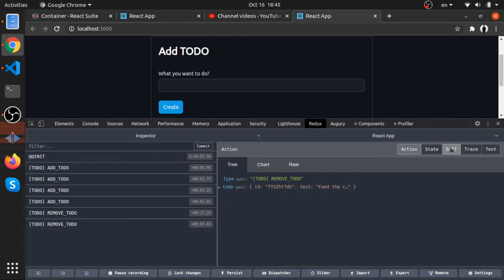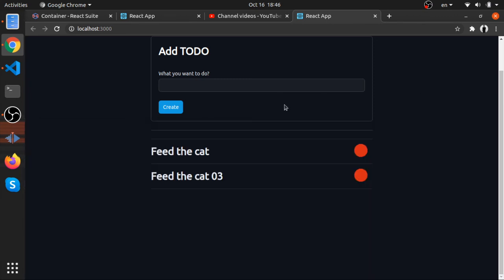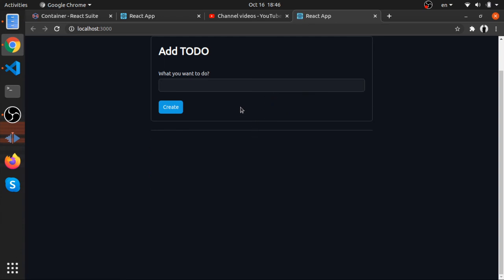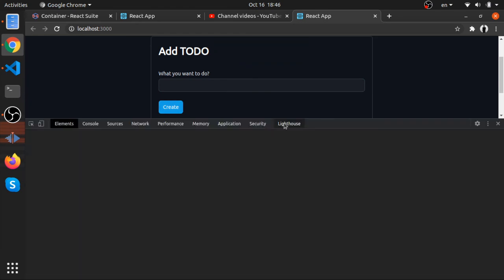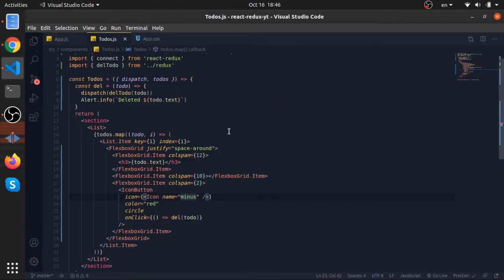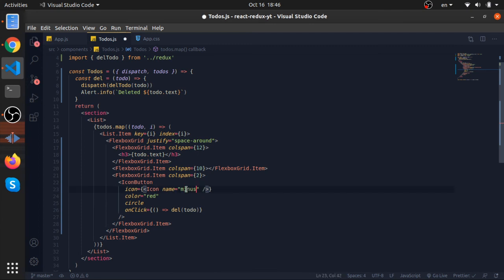So we can know the state when an error happens which is very awesome for debugging. And also this kind of thing that we can jump or skip, very awesome. So yeah that's it for your basic to-do list application. Not sure why the minus is not showing up but...